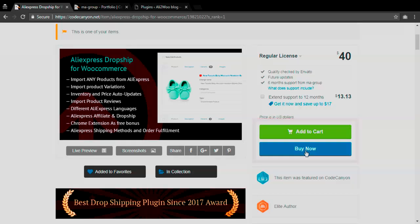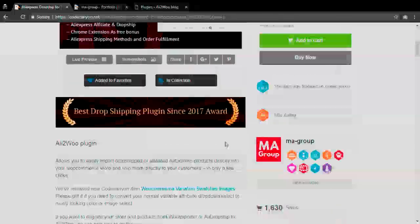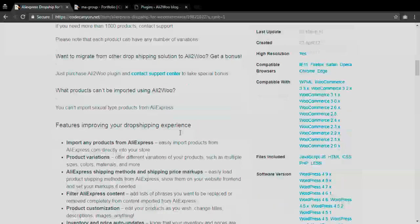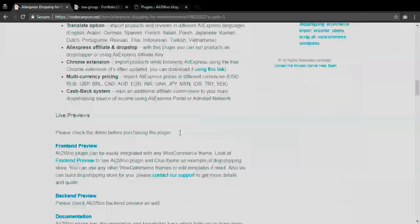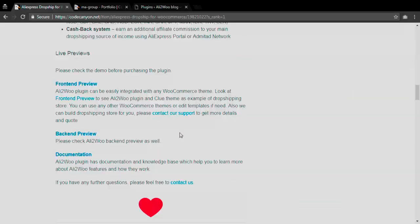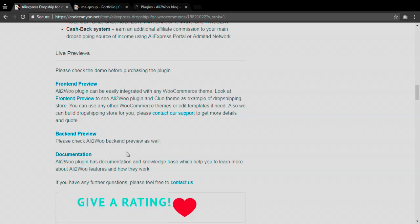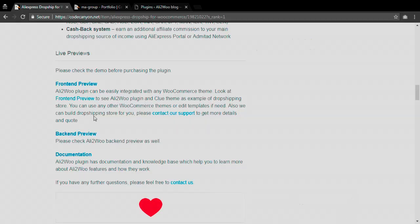To purchase Alitovu plugin you need to click on buy now or add to cart button. When the purchase is done, Code Canyon will email you with the plugin purchase key and with a link to the plugin archive. Please use that link to download the files to your computer.